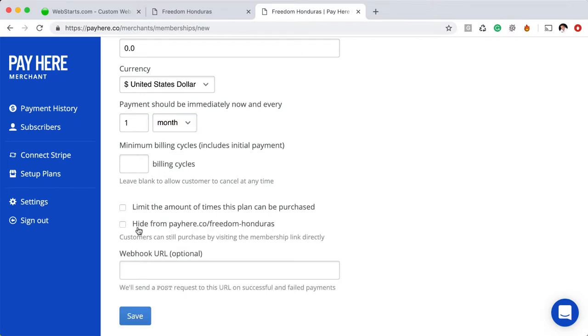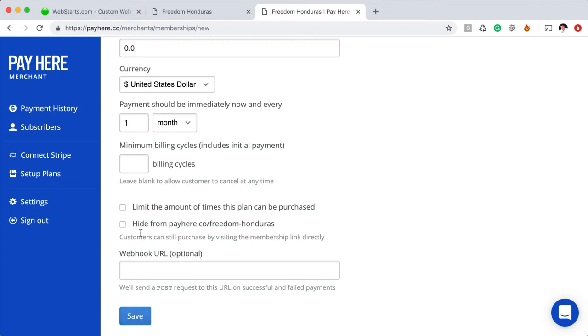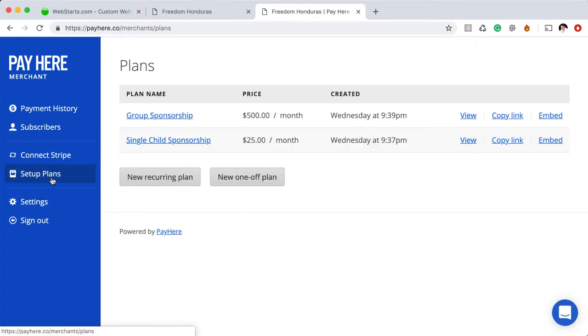And then of course you can also hide payhere.co from freedom-honduras, which is my pay links. So here you can use a webhook that's for advanced users. I'm not going to get into that, but once you're ready, you click save and then your payment plan is created and you can find that under setup plan.